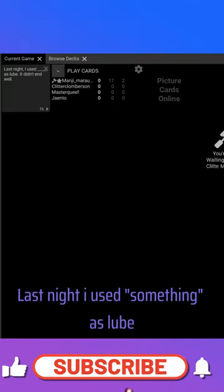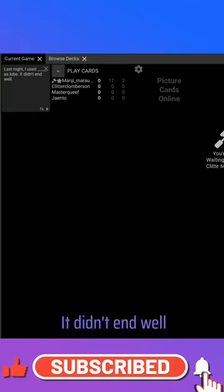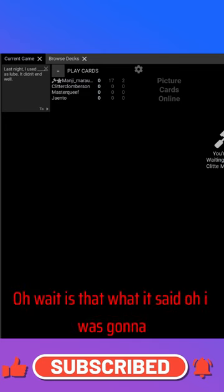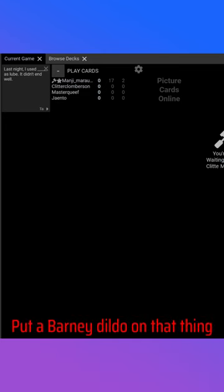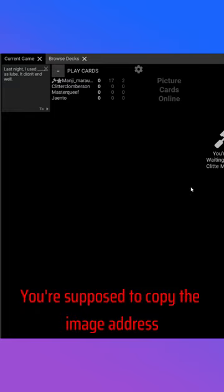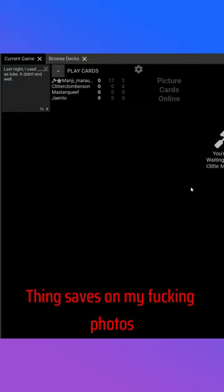Last night I used something as lube, it didn't end well. Oh wait, is that what it said? Oh, I was gonna put a Barney dildo in that thing. Oh, you're supposed to copy the image address, not save it. Now I have a Barney dildo thing saved in my photos.